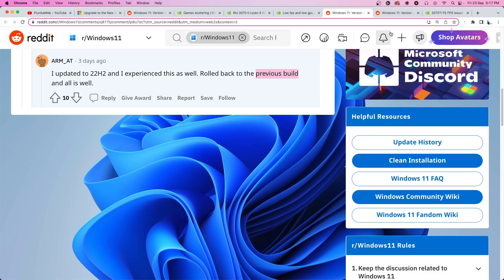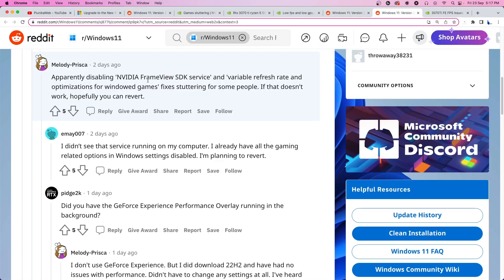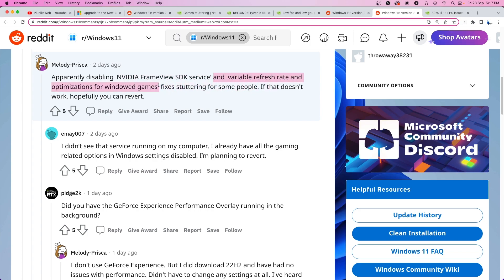Another user recommends disabling services like NVIDIA Framework SDK service and variable refresh rate and optimizations for windowed games for a potential fix for stuttering.